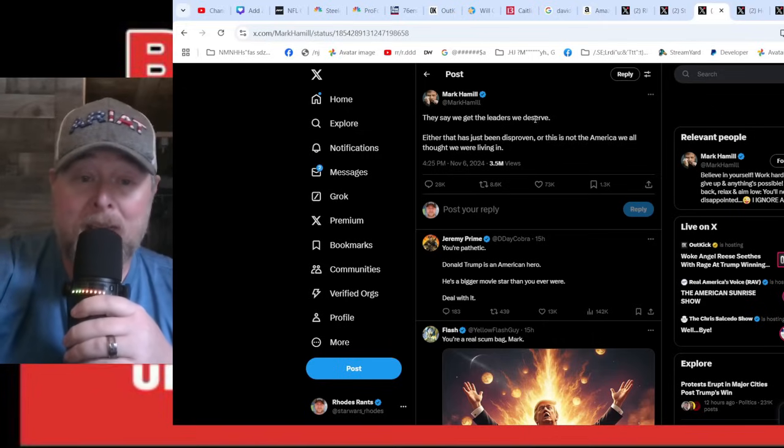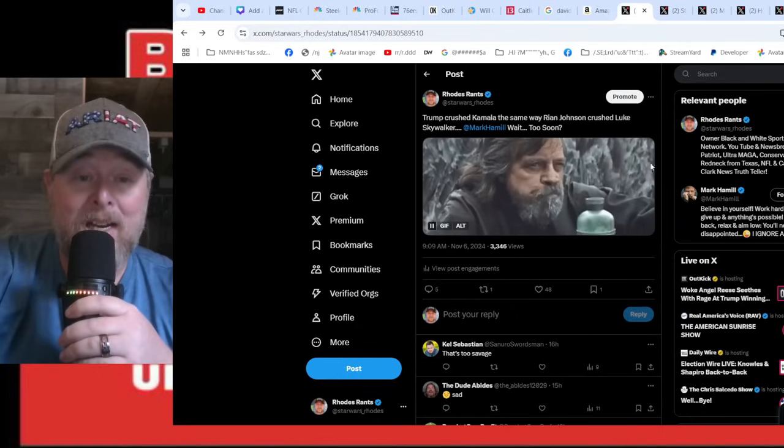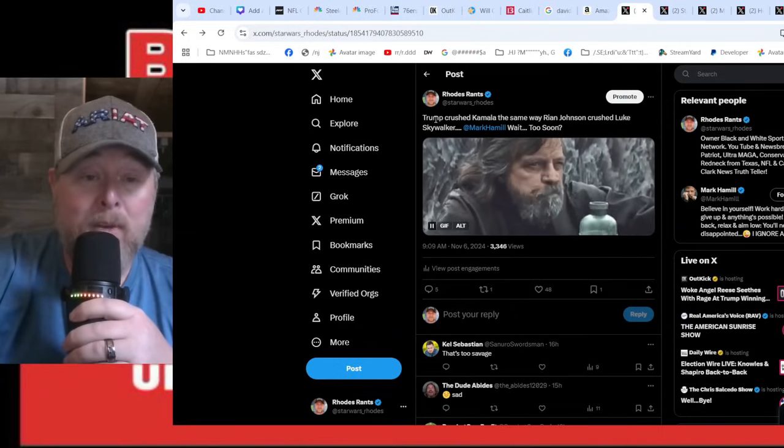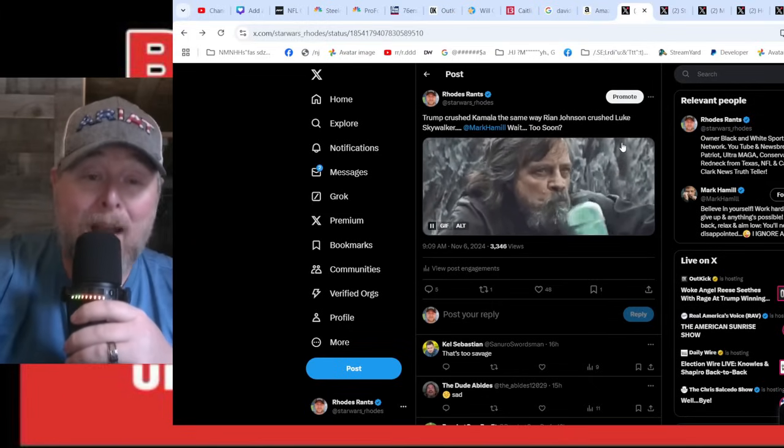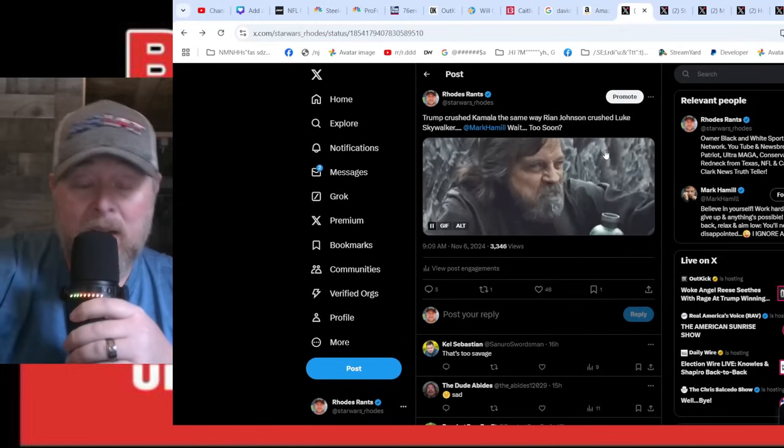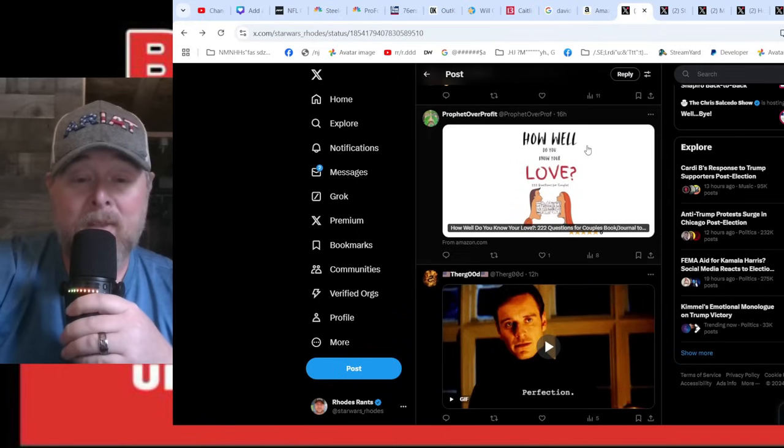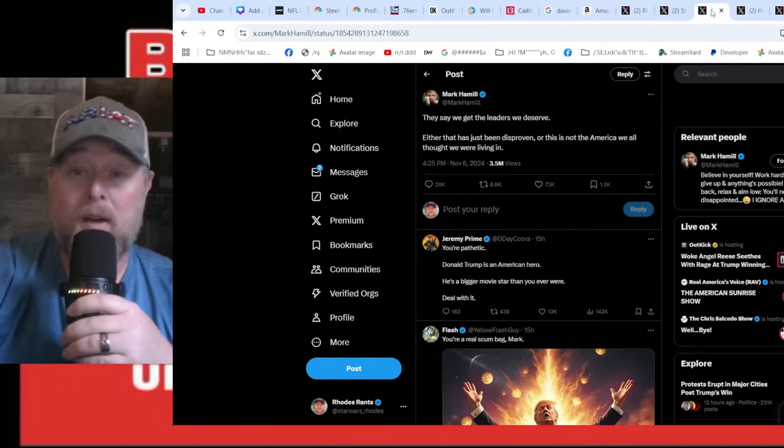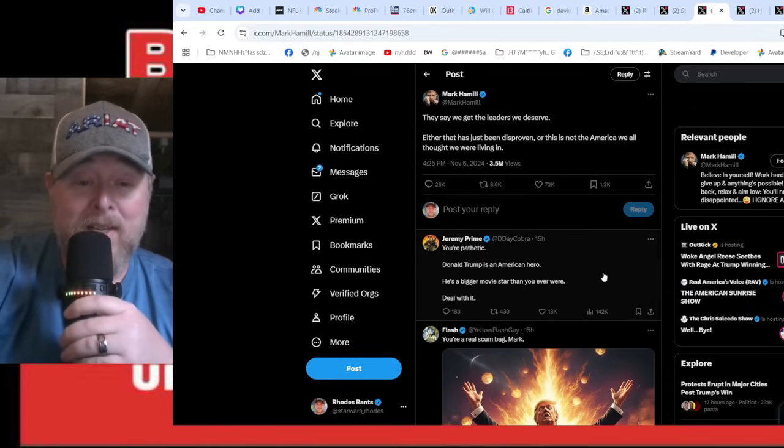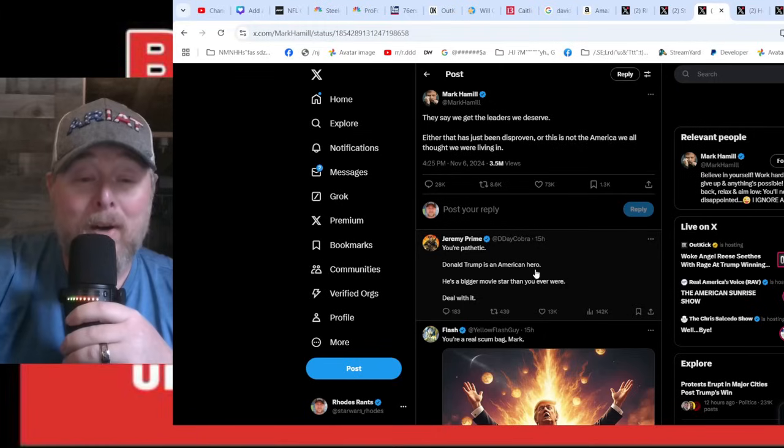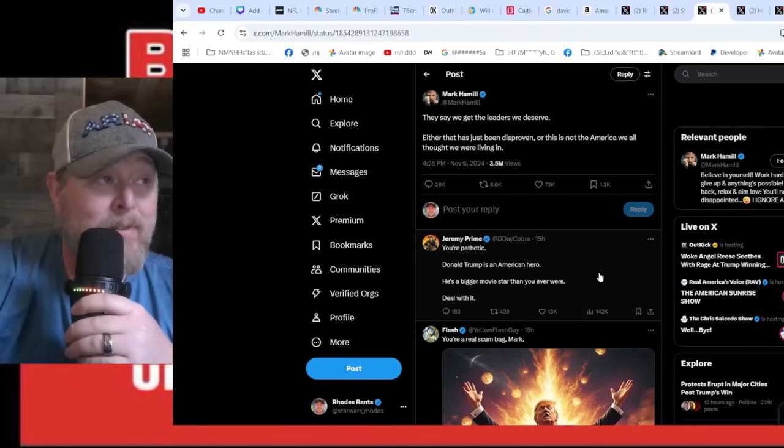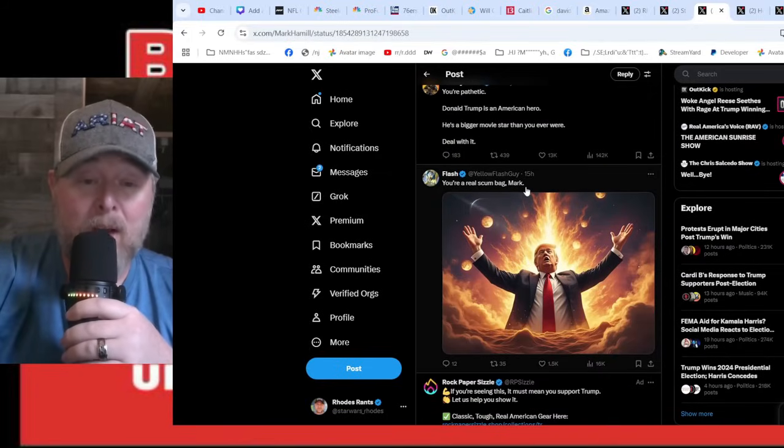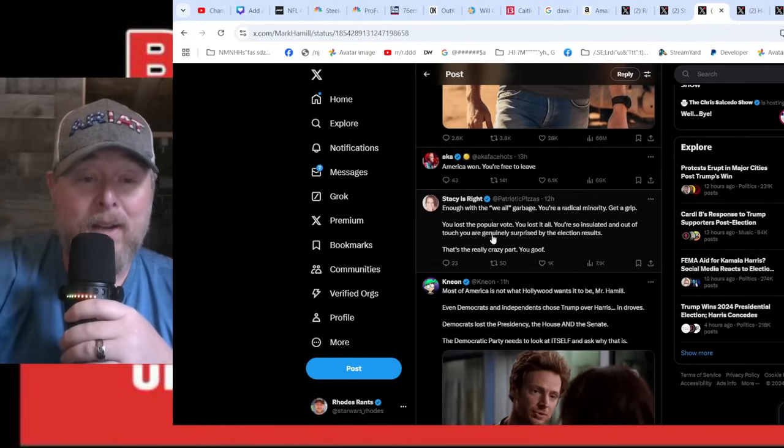I hope that was egg, and you got absolutely destroyed by this comment. A lot of these folks still haven't said anything. This is what I said to Mark Hamill yesterday: 'Trump just crushed Kamala the same way Ryan Johnson crushed Luke Skywalker. Wait, too soon?' I mean honestly, seriously, that's too savage. Yeah, I thought it was good. Guy down here thought this was actually perfection. Jeremy Prime, of course D-Day Cobra of course, Geeks and Gamers: 'You're pathetic. Donald Trump is an American hero. He's a bigger movie star than you ever were.'